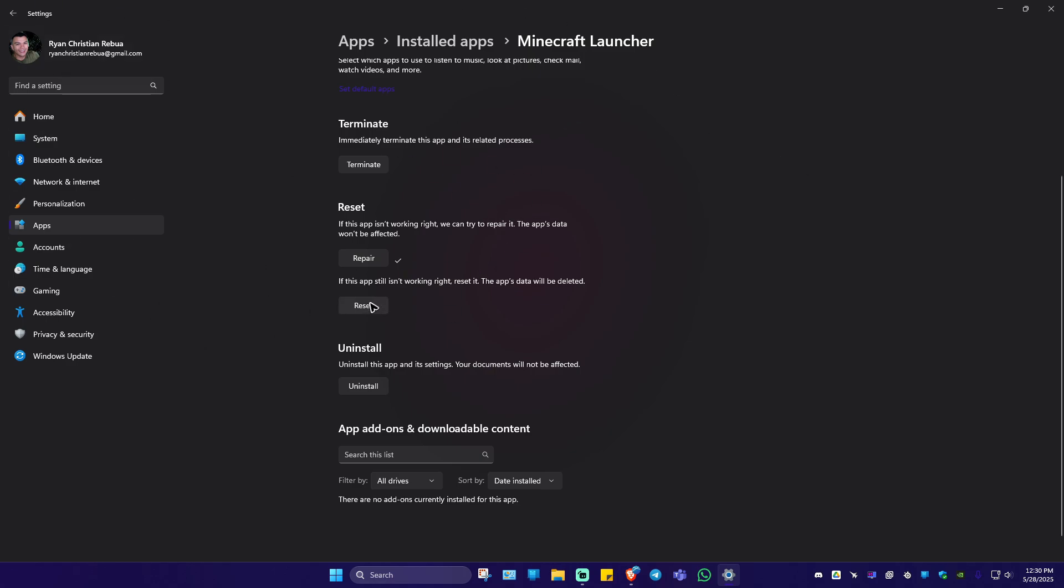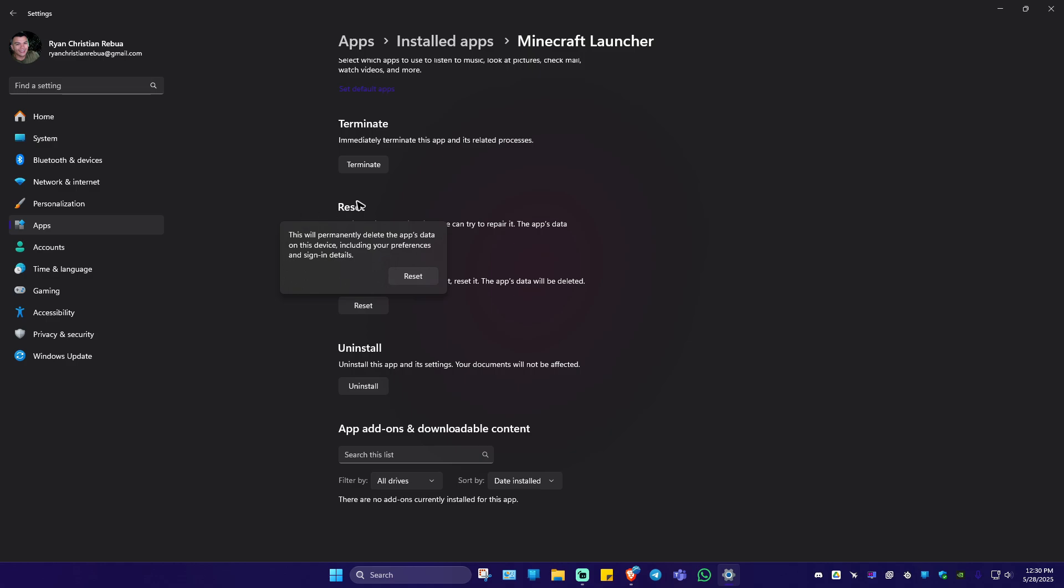Click on reset. Now it says here, this will permanently delete the app's data on this device, including your preference and sign in details. So just click on reset. And once done, restart your computer, launch the launcher again, and sign in and check if it helps.